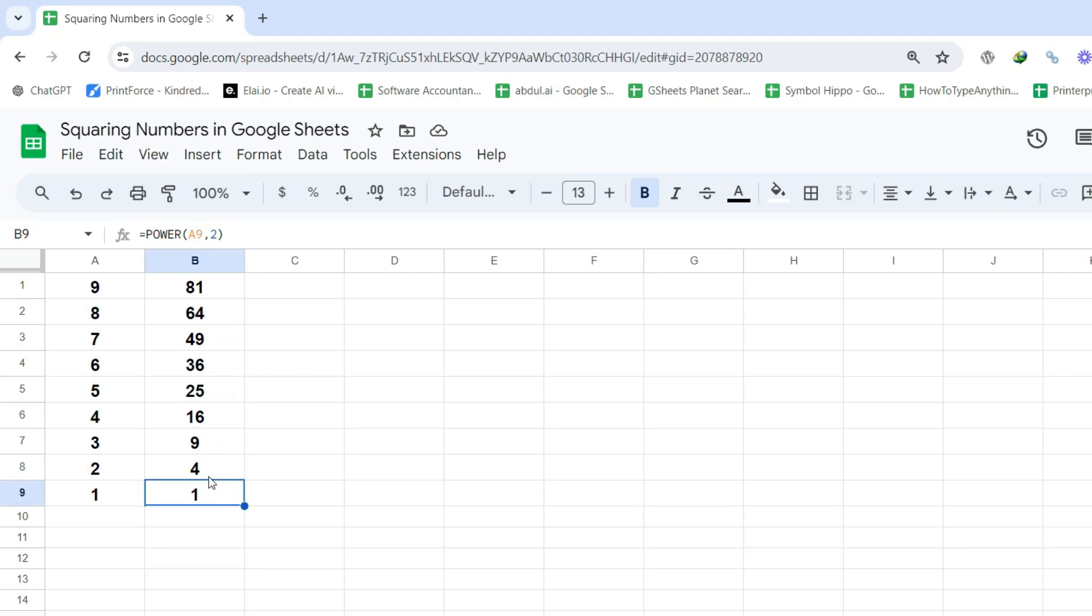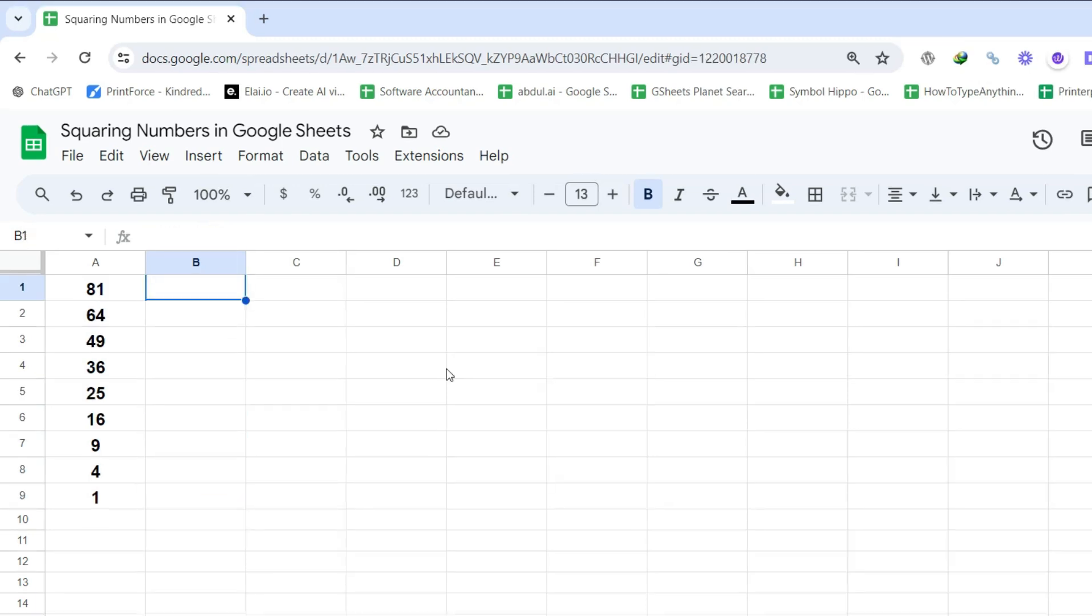Now, the third and final method involves the square root function, which finds the square root of a number. The third method is a bit different. Instead of squaring a number, we will find the square root of a number using the square root function.